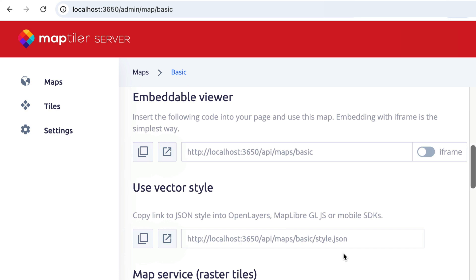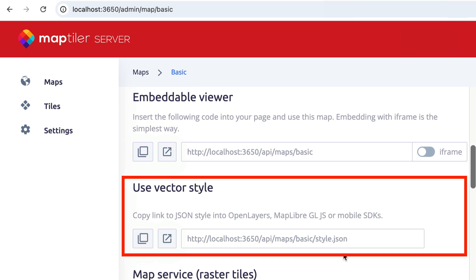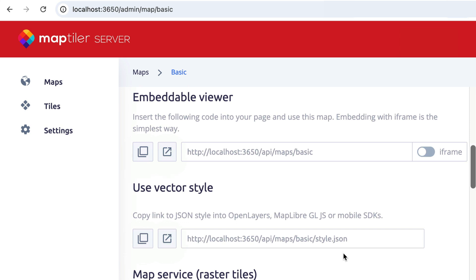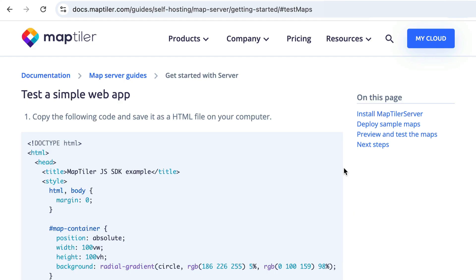To combine the base map with additional data we will need to create a simple map app that links the style JSON of the base map to the GeoJSON data. You can find all the code for this simple app in the Get Started with MapTiler Server guide. The link is in the description below.